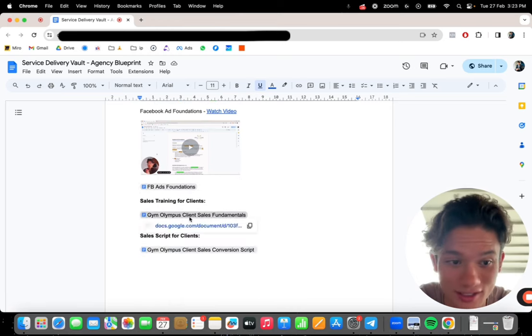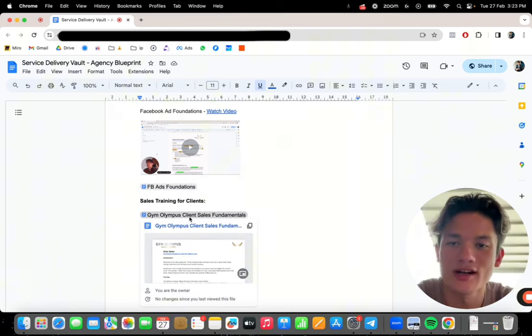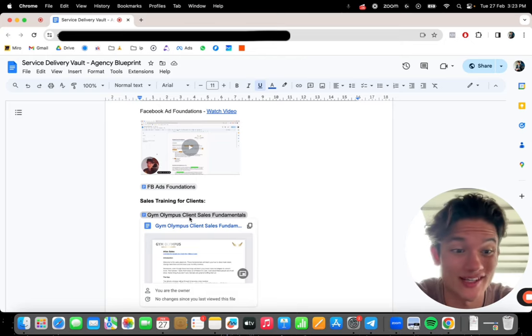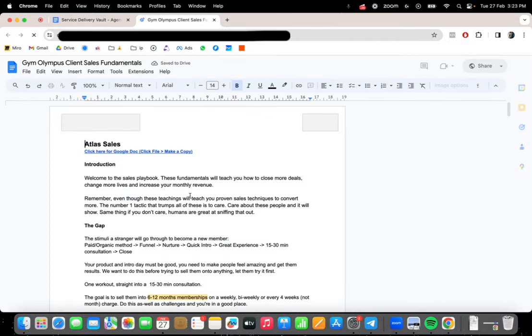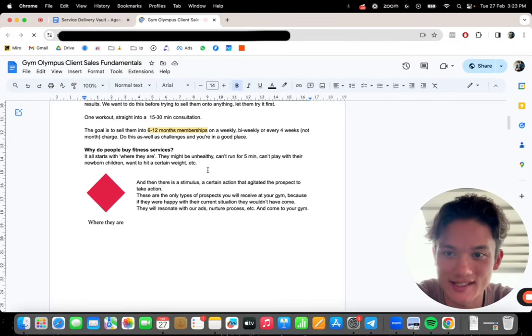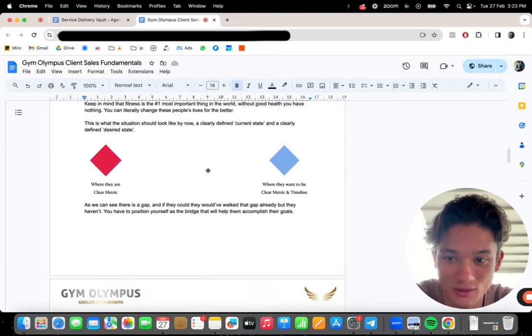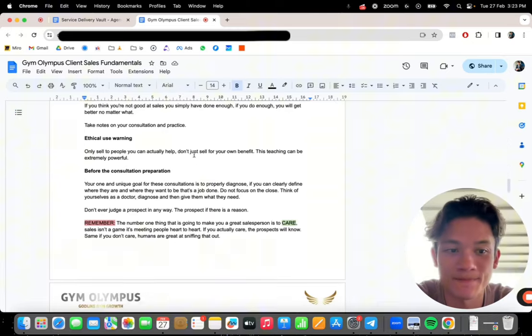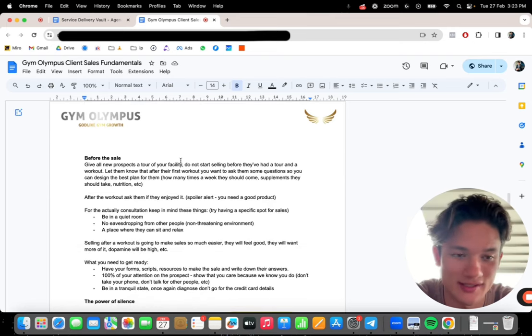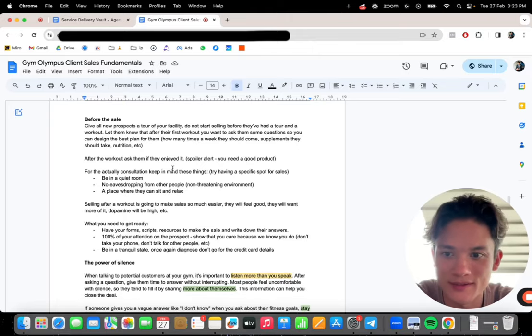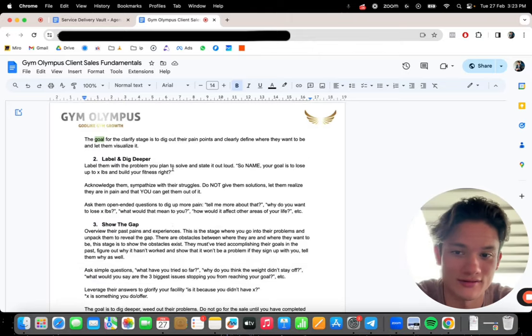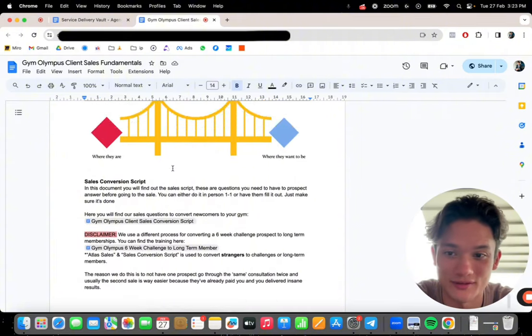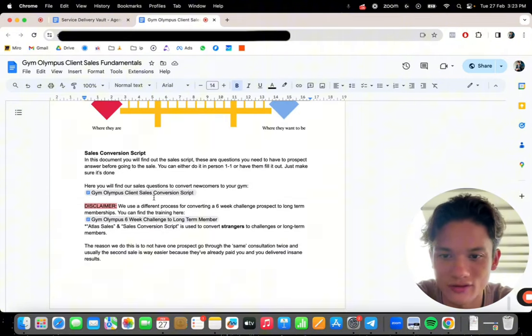Sales training for clients, stuff that you can just give to your clients, especially if you're thinking about gyms. You can give this thing wholesale to your clients. I don't think you guys understand how valuable this is. This is an entire sales training talking about the gap, talking about bridging the gap. This is part of gym Olympus. This is the stuff that I, this is my gym agency. Huge sales training. You can give to your clients, huge amounts of value.